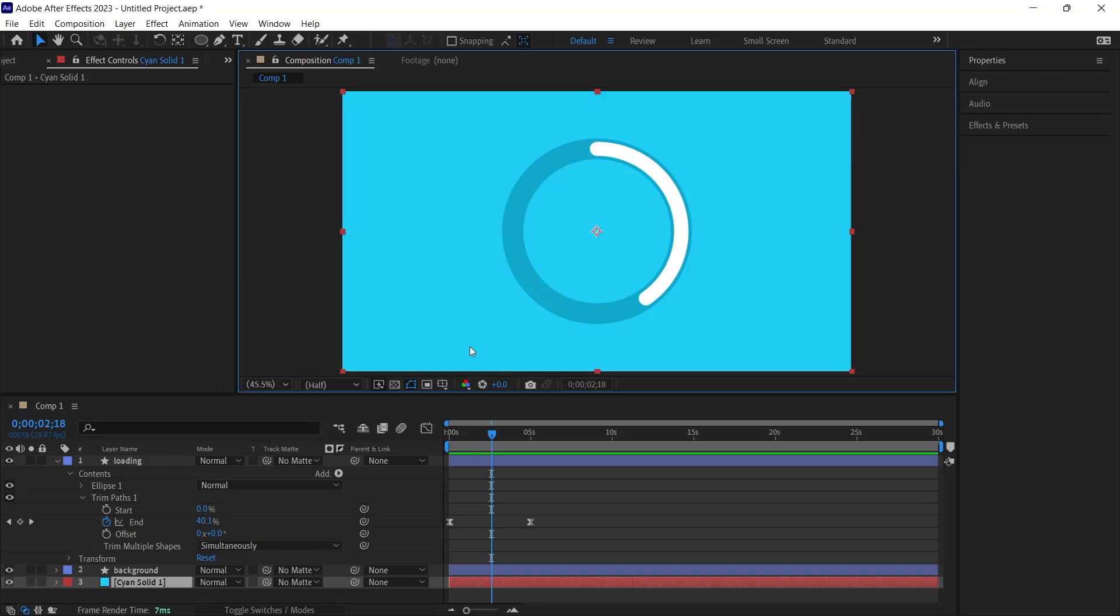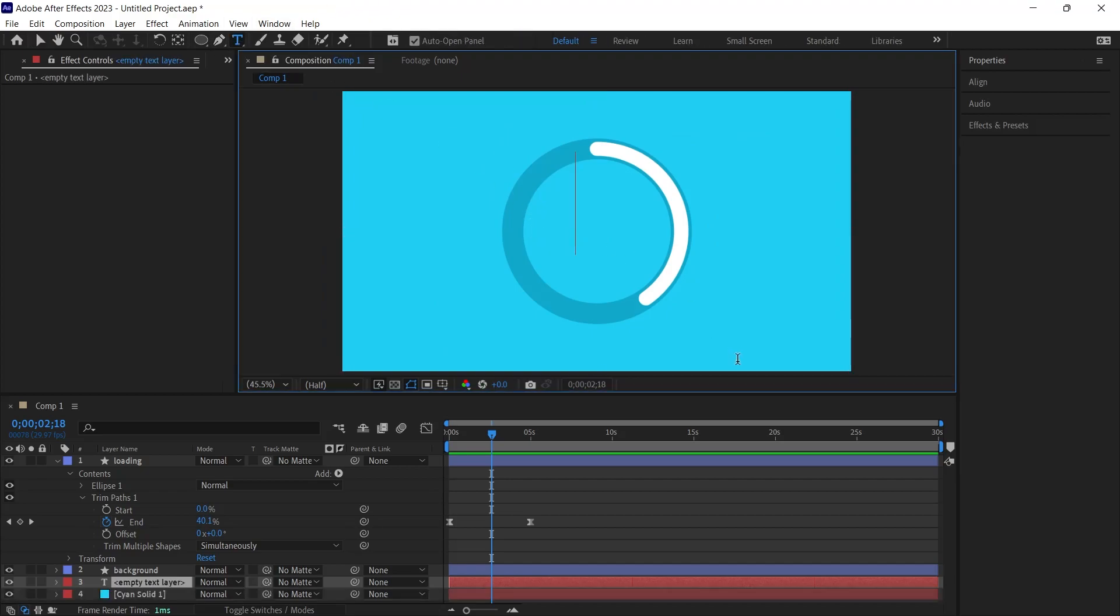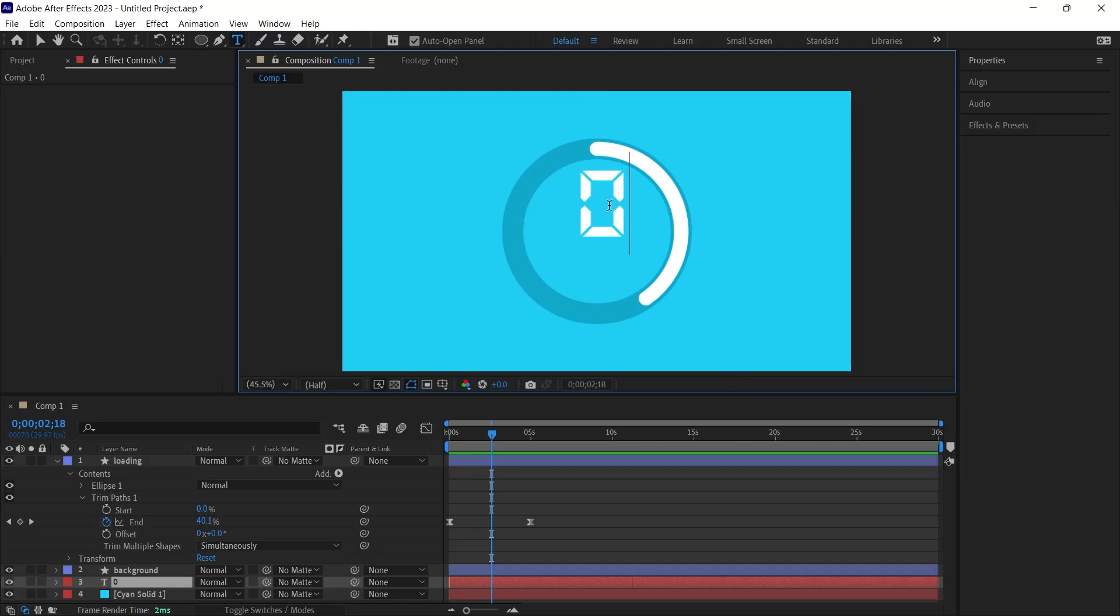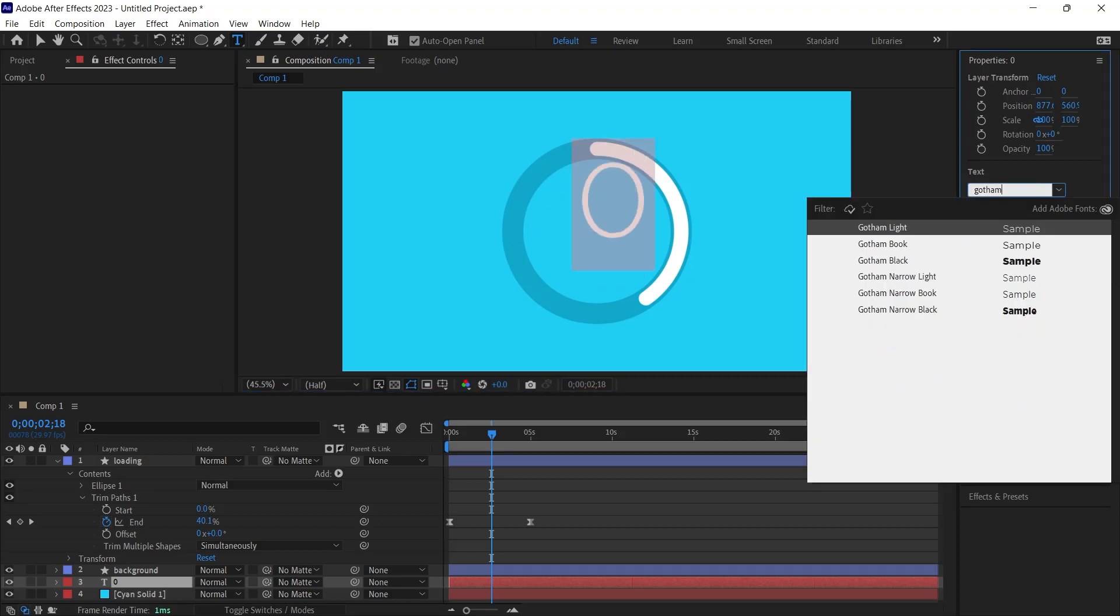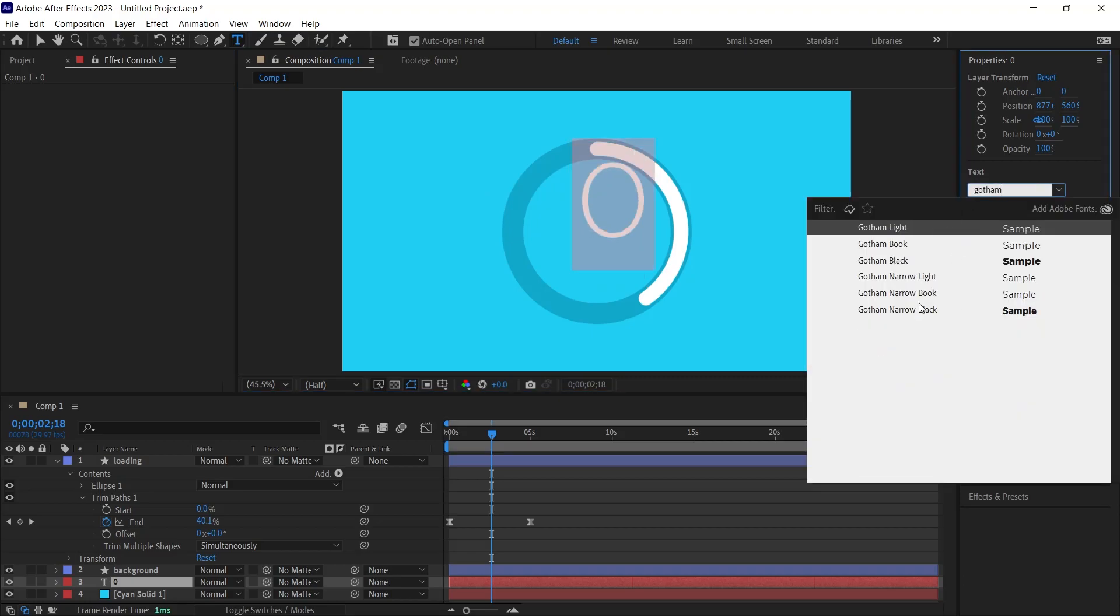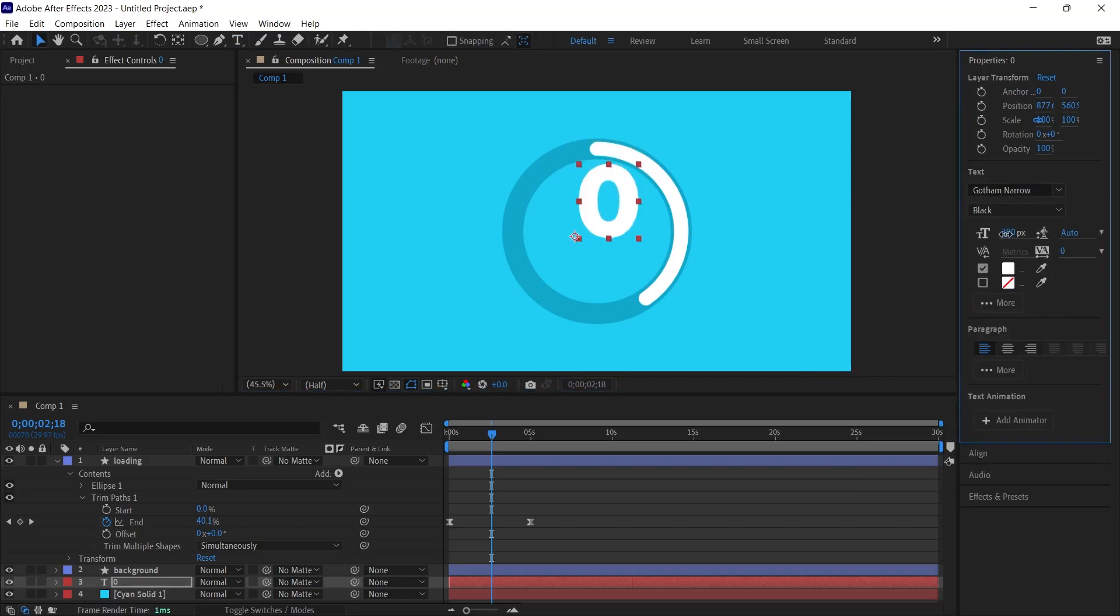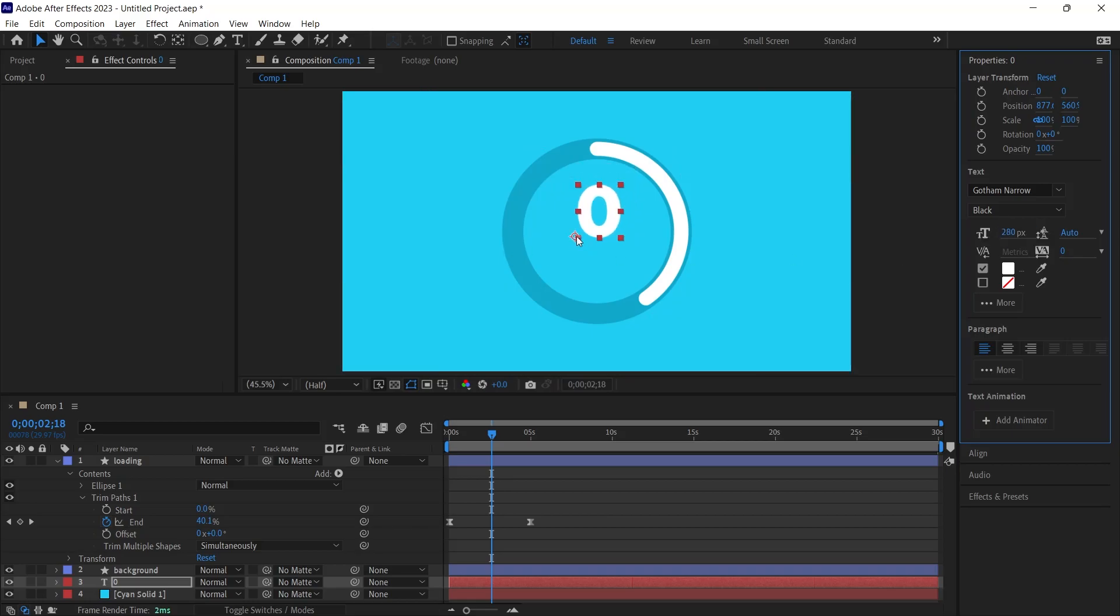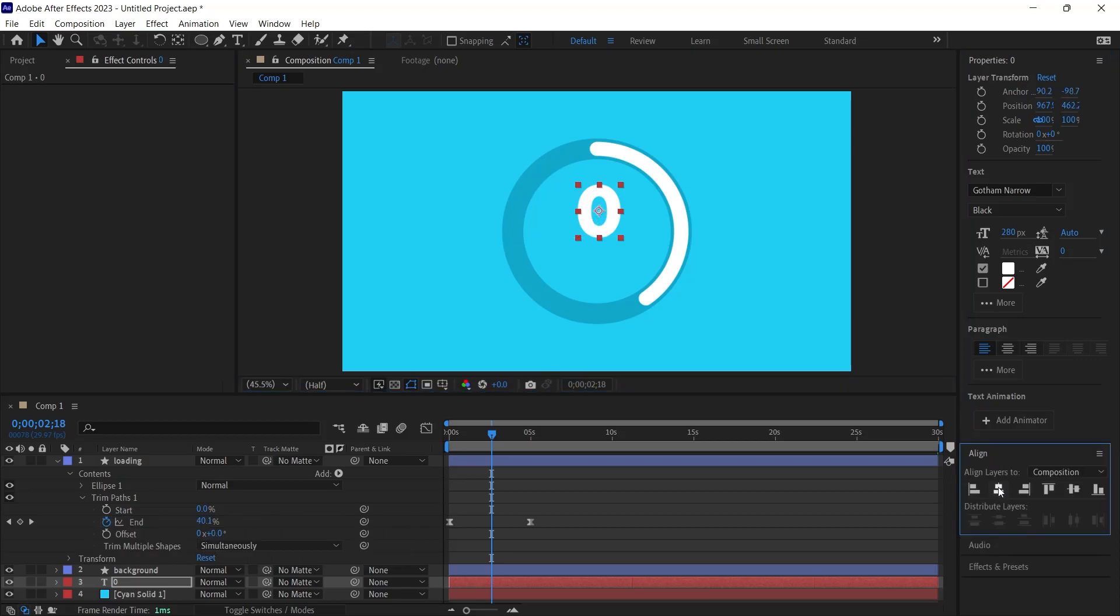Now let's address the percentage counter portion of our animation. I swiftly grab a text tool and inscribe 0 onto the scene. Should you seek a digital style numeral, the DS Digital font is an excellent choice. I opt for a different font to achieve a more conventional appearance. I reduce the font size to 280 and center it using the Ctrl-Alt-Home shortcut.